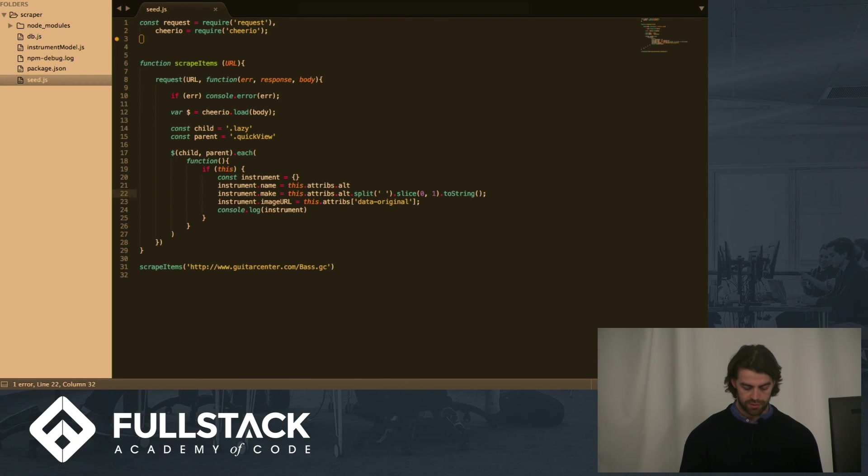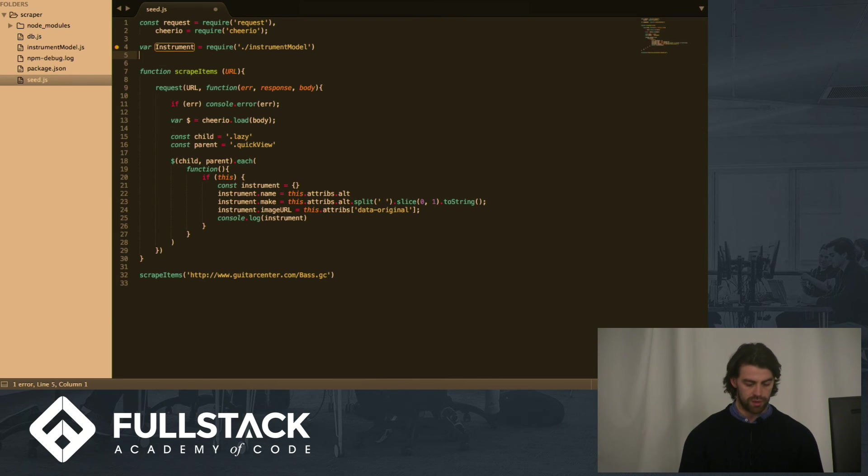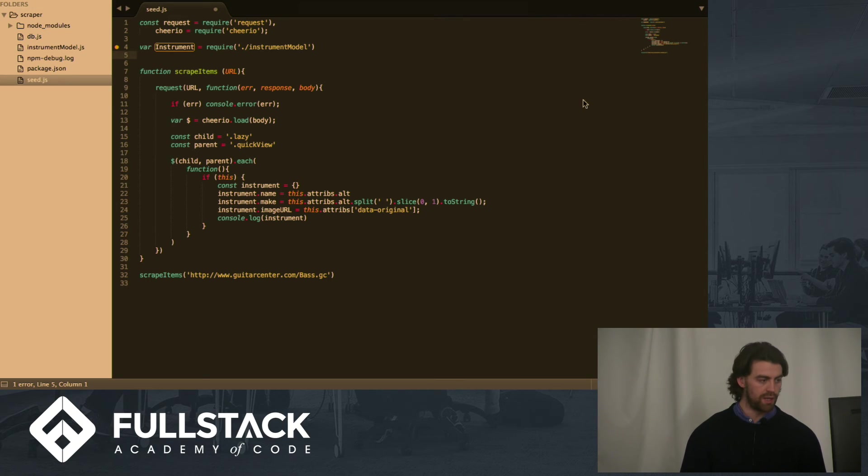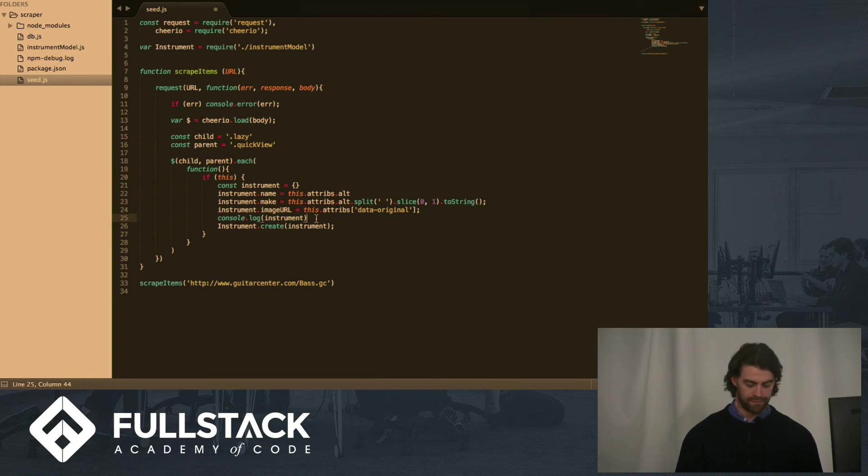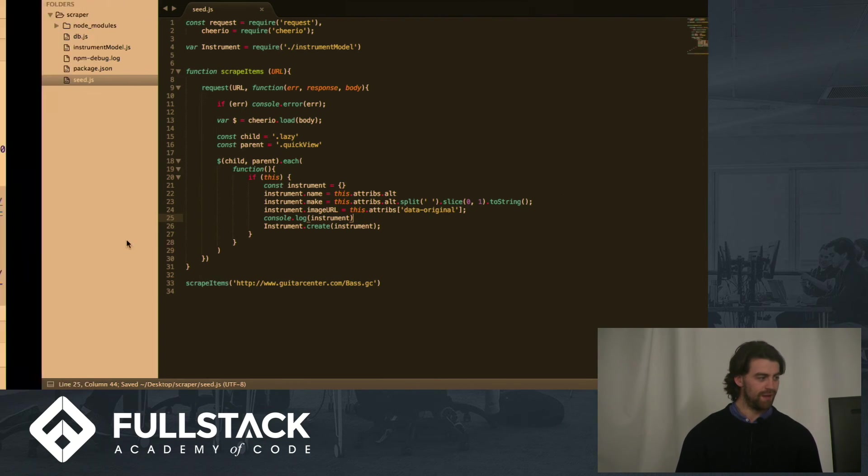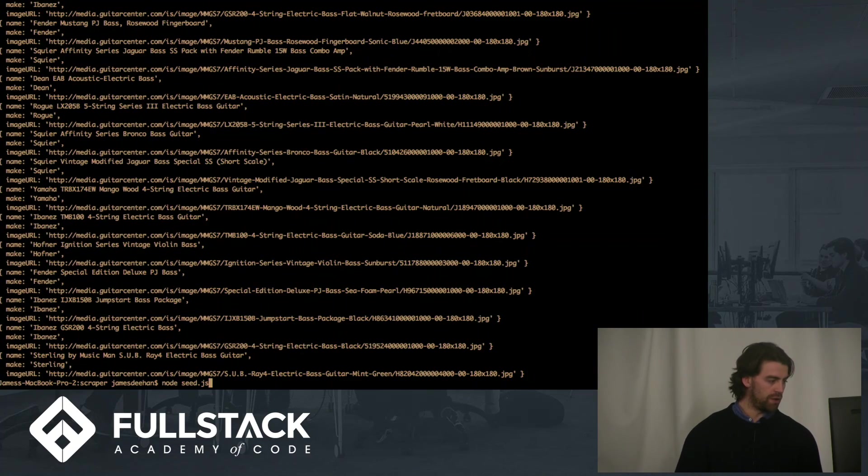And now what we can do is I've created a model, an instrument model, and I'm going to import that now. And then we can, rather than console logging, we can create an instrument and send it to our database. Might as well console log as well. It looks nice.